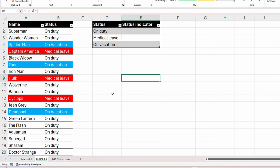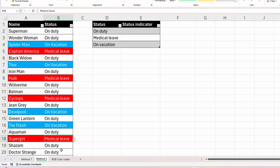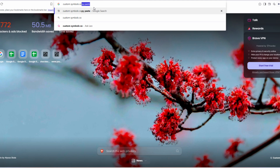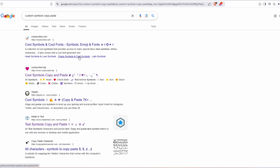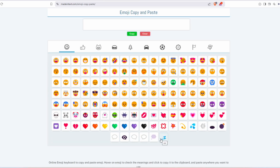For the second method, we'll use conditional formatting. Within the dataset we've already inserted some conditional formatting — changing a superhero's status to 'on vacation' fills the row with blue, and 'medical leave' fills it with red. This time we'll get custom symbols from the internet. Search for 'custom symbols copy paste' in Google, choose a website, click on emoji, and from there copy any emoji and paste it into Excel. Since we used a shield, a plane, and a heart, we'll search for and insert those.